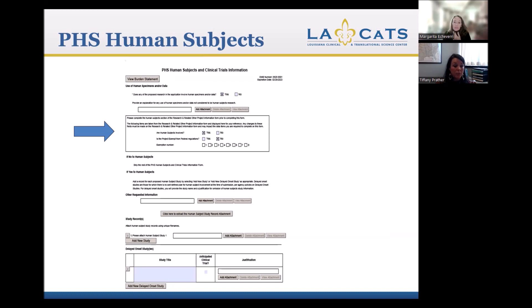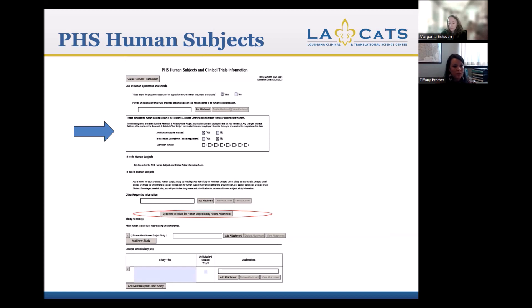Your IRB approval memo — the actual document that states your project is approved, the date of approval, and the date of expiration — does go to NIH. They use that to make sure you've addressed all the appropriate sections. Once you fill out that box indicating human subjects involvement, a particular button becomes clickable. Before you fill out the top box it's grayed out. Once you indicate it is human subjects, that button becomes usable.